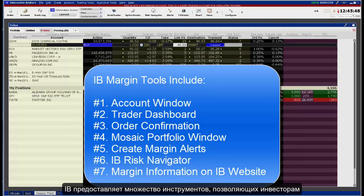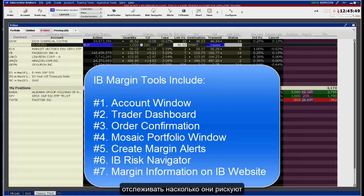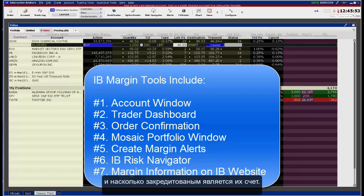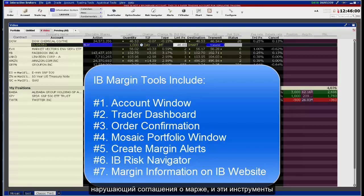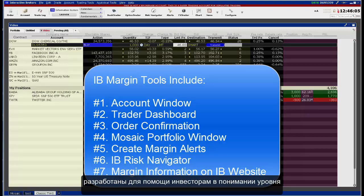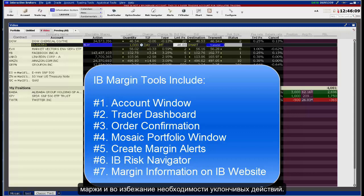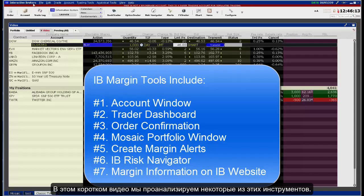IB provides a multitude of tools to enable investors to monitor how much risk they are taking and how levered their account is. IB may auto-liquidate part or all of an account that runs into violation of its margin agreement, and these tools are designed to help investors understand margin levels and avoid having to take evasive action.